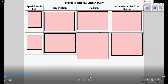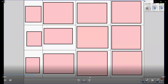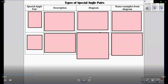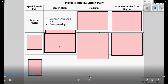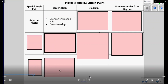Special angle pairs. We're going to learn a few of the special angle pairs. First one: adjacent angle. You hear the word adjacent — adjacent means next to. The description: it shares a vertex and a side and they do not overlap. It's just like if you have a room adjacent — let's say a bathroom adjacent to a bedroom. They share the same wall but they're not overlapping each other. You're not going to have a piece of the bathroom in the bedroom.